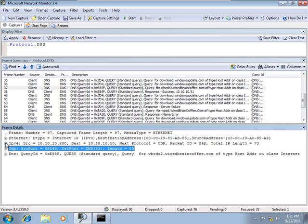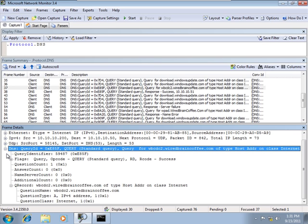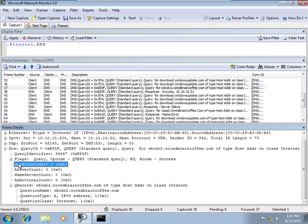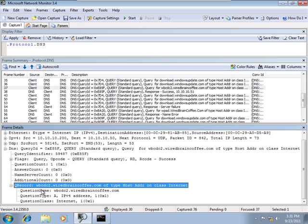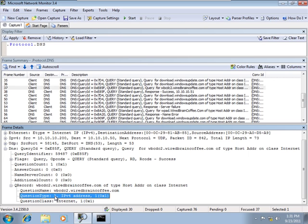Notice that I did mention this is UDP and our destination port is 53 going to the server. Let's close that up and let's come down and take a peek at the actual query itself. The question, we have one question in here. The question name is wbcdc2.wiredbraincoffee.com. It's an A record which simply means it's a host record. And we already know it's an IPv4.